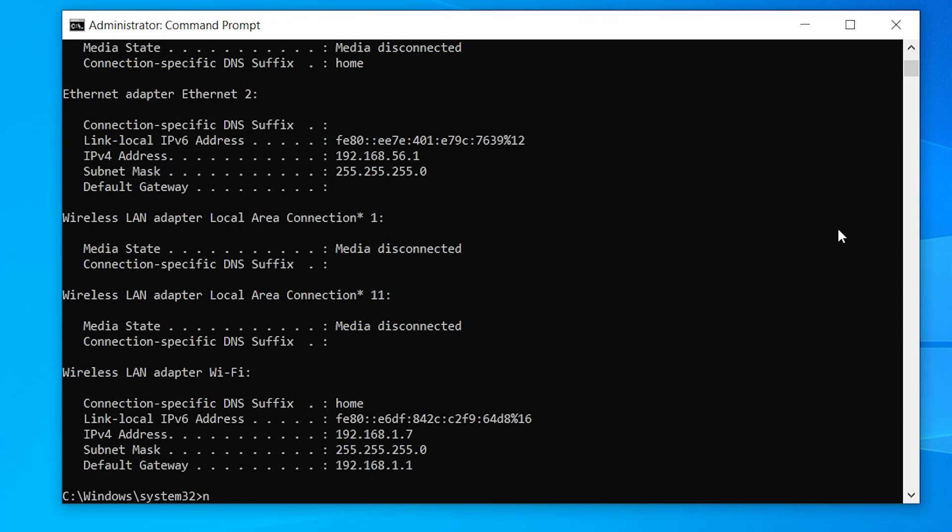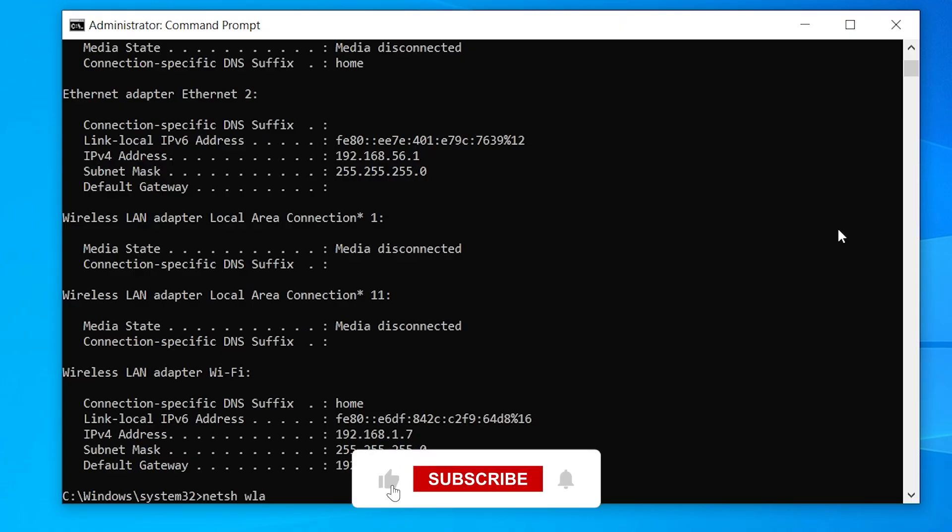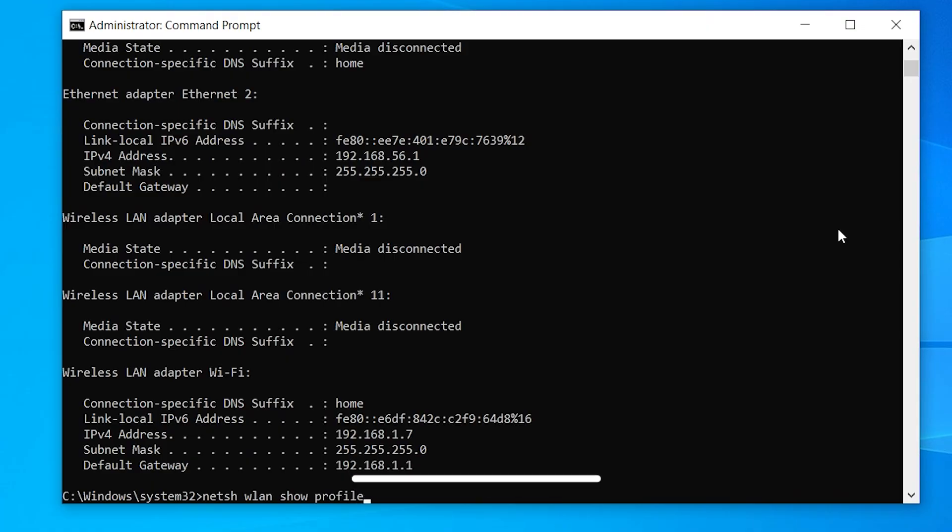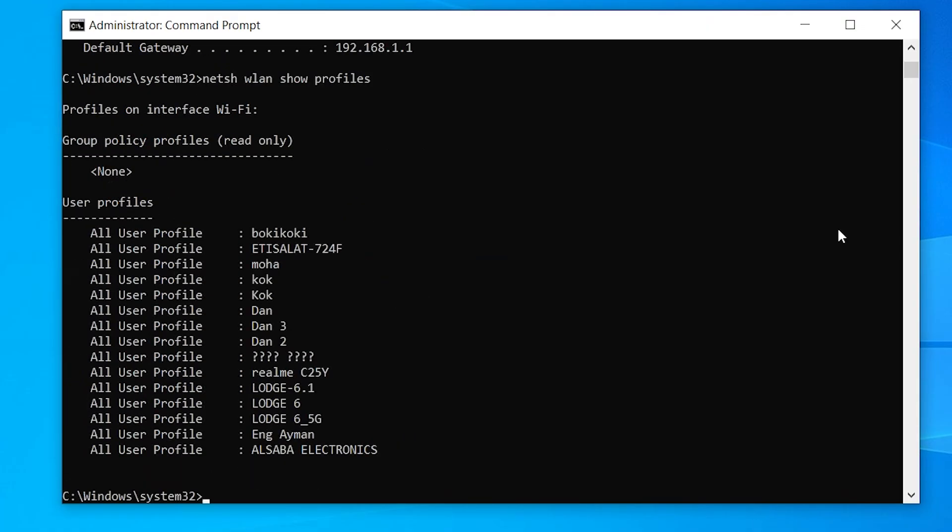Find CMD as Administrator again and type this command: netsh wlan show profiles. This will list all Wi-Fi profiles stored on your PC.